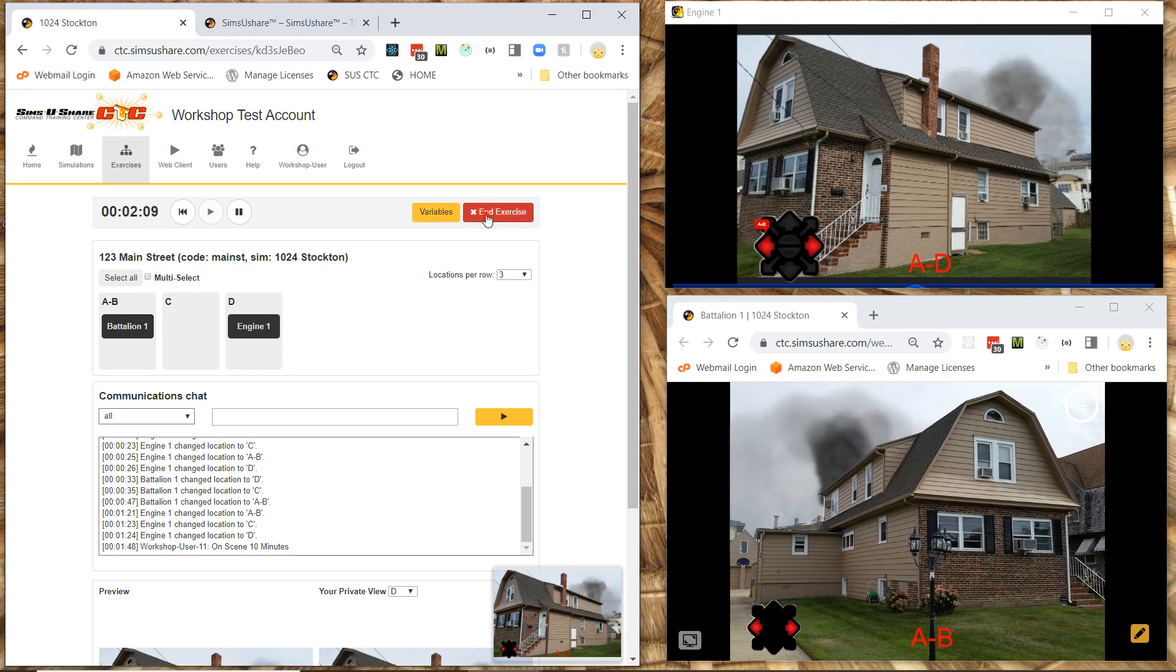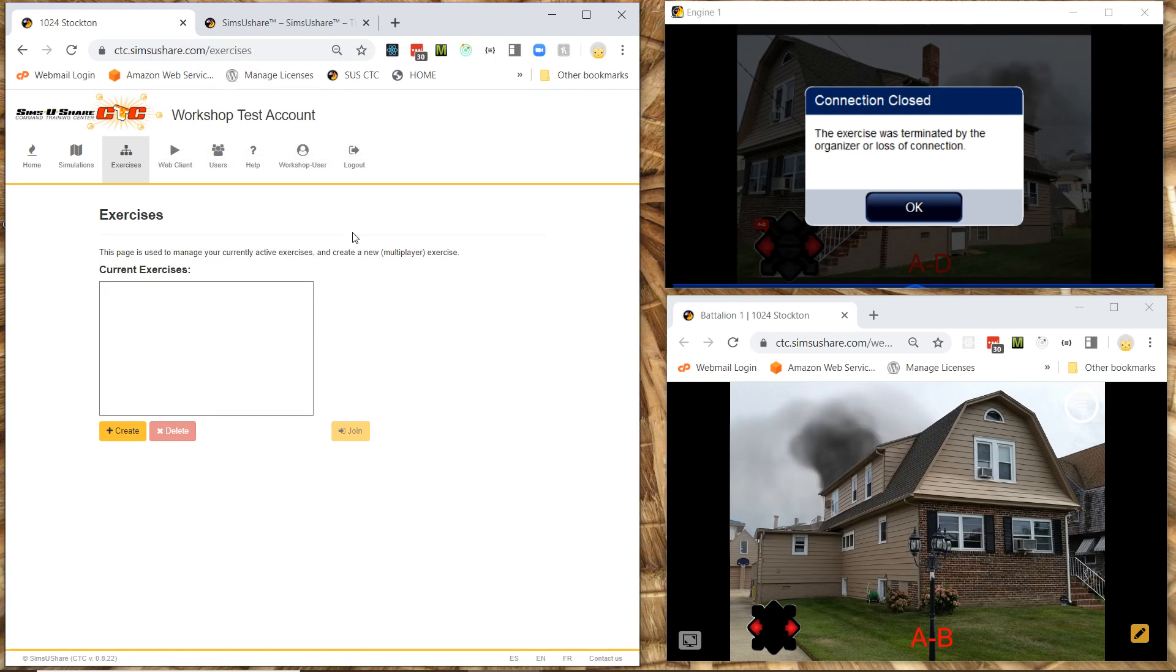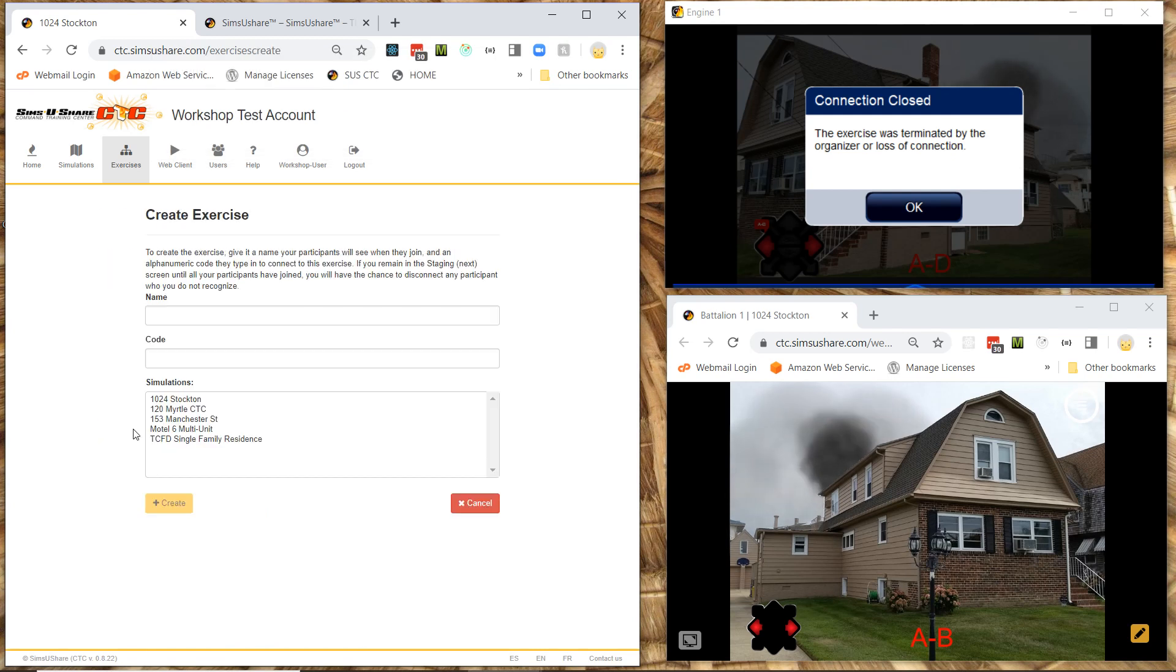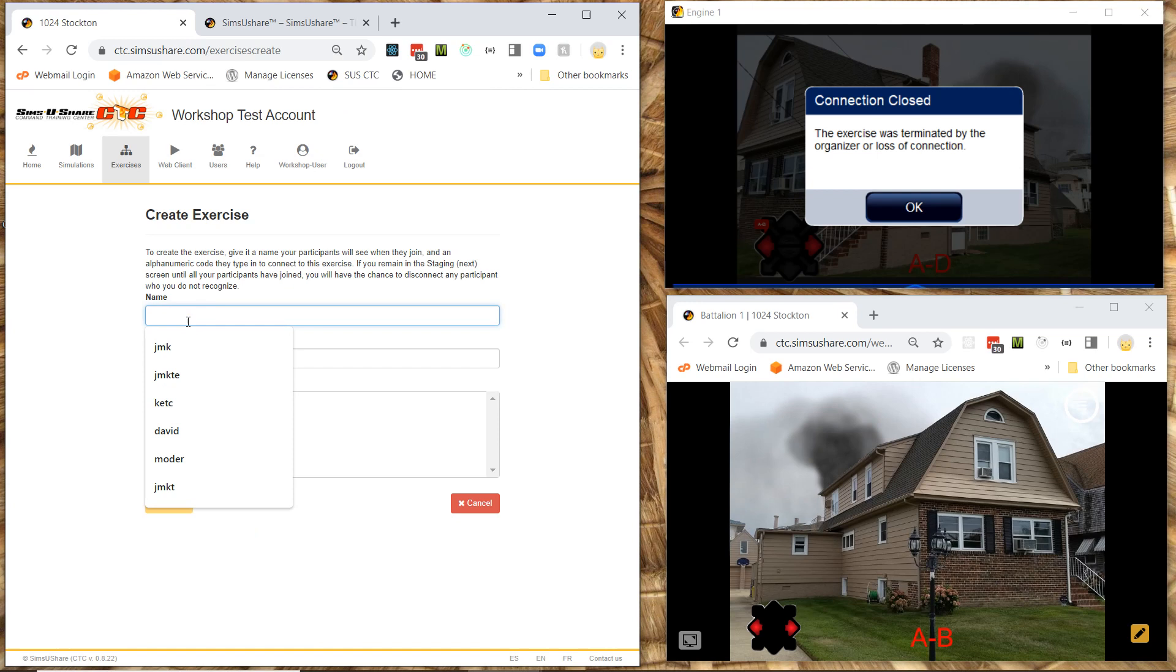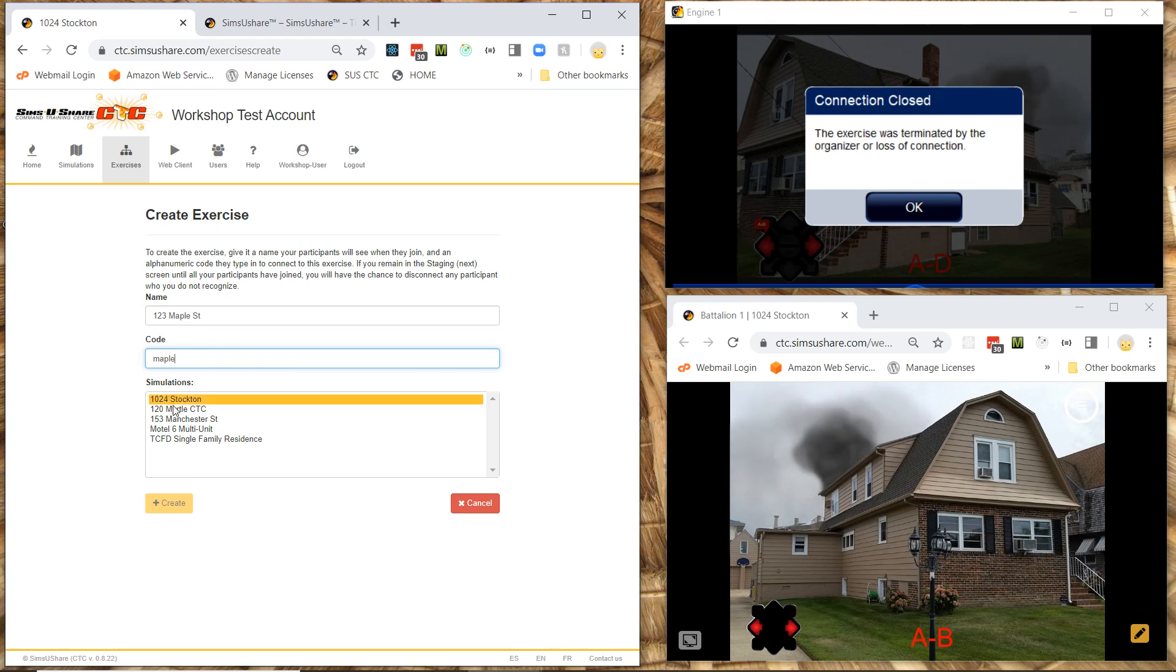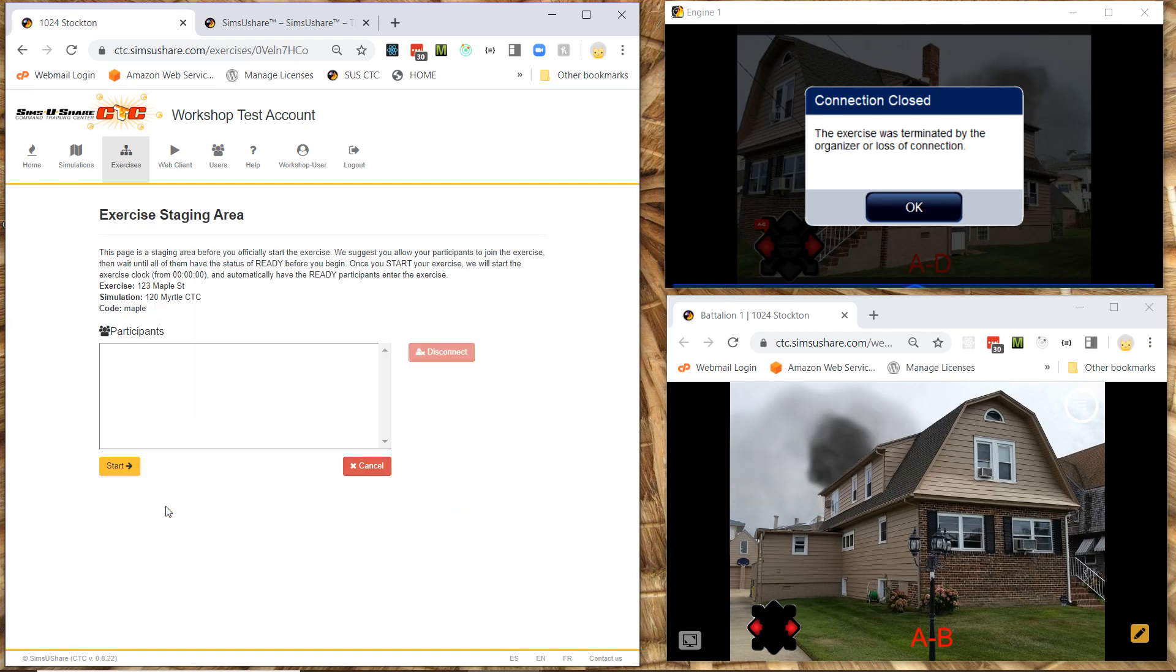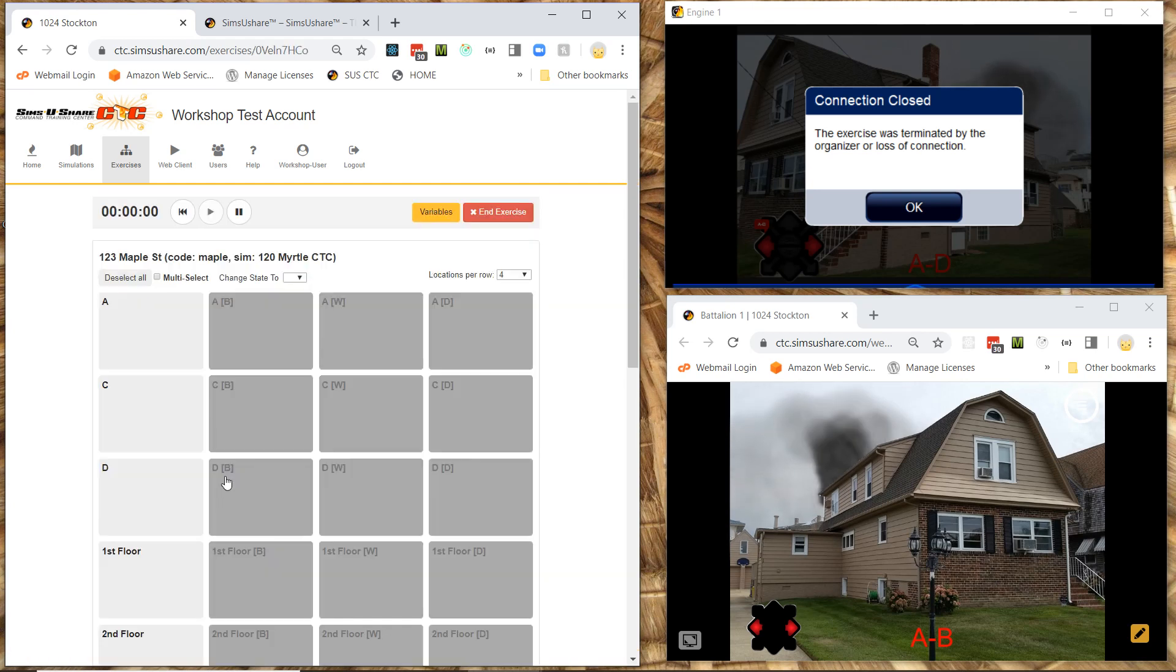If we were to actually do a more interesting scenario. Let me show you something here. With with more with different evolving conditions. Let's do like. I'm going to do one, two, three, a Maple Street. And here I'm going to make my code Maple. My one time code. And I'm going to use some different scenario. Which has a lot more different conditions and locations. I'm going to hit create. And I'm just going to start this scenario. And we're going to see here.